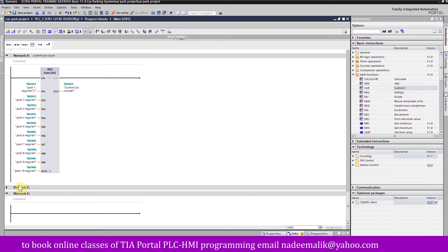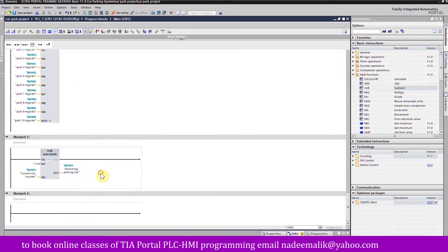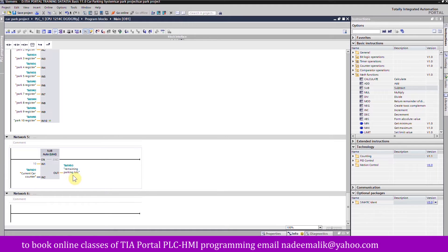In network number five, the SUBTRACT instruction subtracts the current car count in memory word 20 from 10, since we have 10 parking spaces. The result will be the total available empty spaces, and it will be stored in memory word 50. This completes the program for today's project.